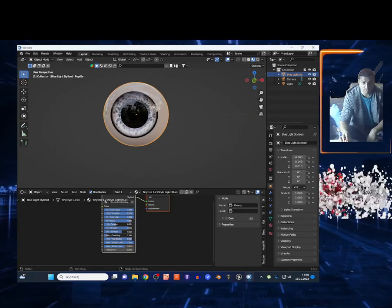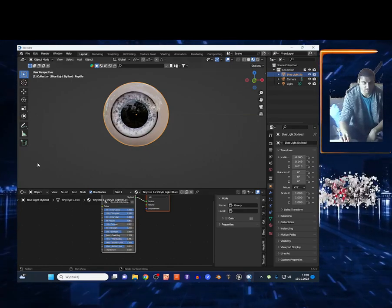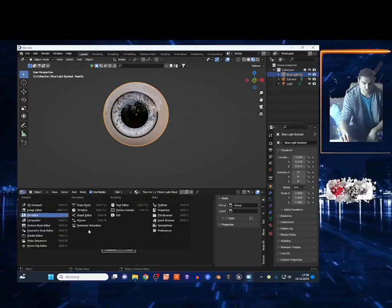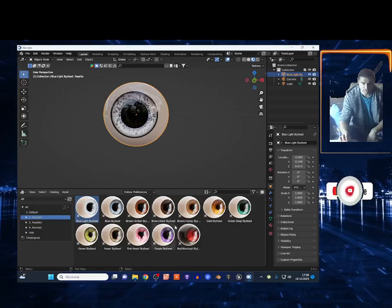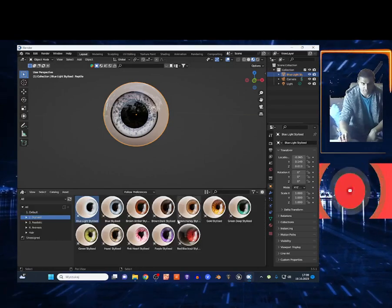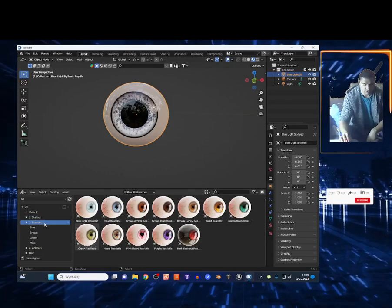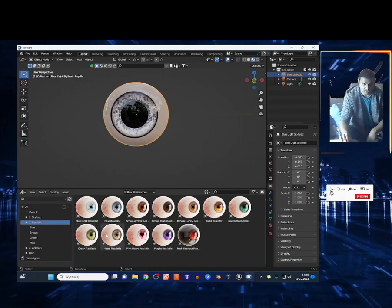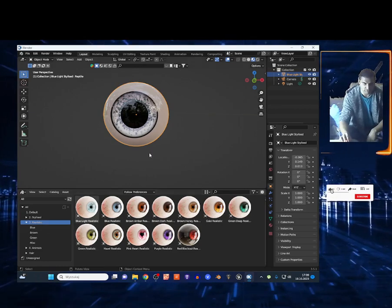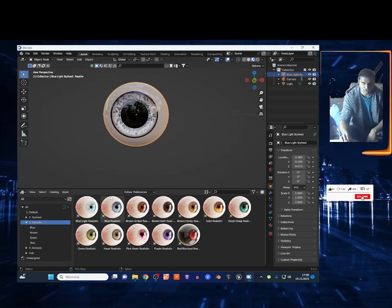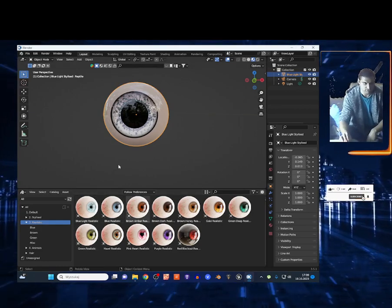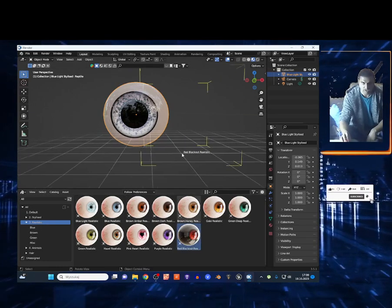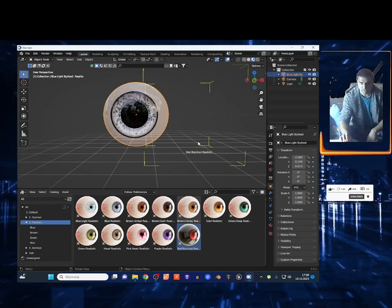Subscribe if you like this content. You got a bunch of realistic eyes with different categories, and you can change up the shading using this. I can maybe add this.